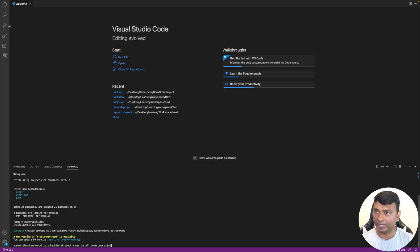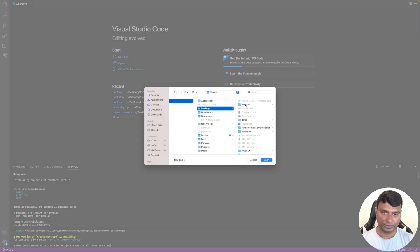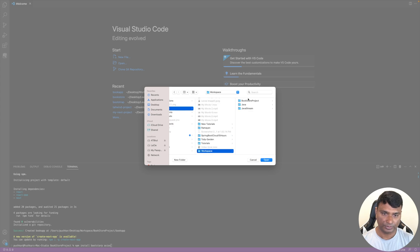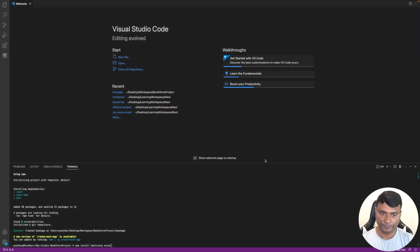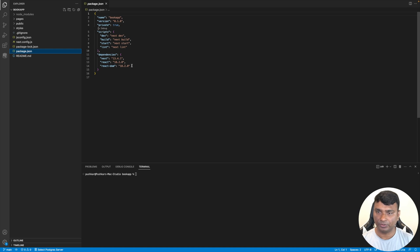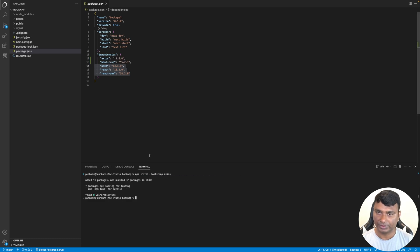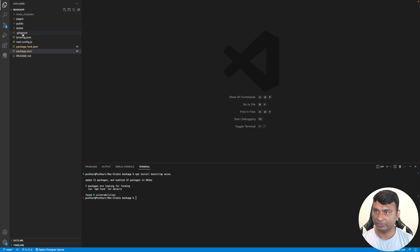Let's open this project in VS Code — desktop, workspace, bookstore, book-app. Now in the terminal you can see there's no Bootstrap and Axios yet, so let's add them. We're in the correct folder, so 'npm install bootstrap axios'. Bootstrap and Axios have now been added. Let's close package.json since we don't need it.